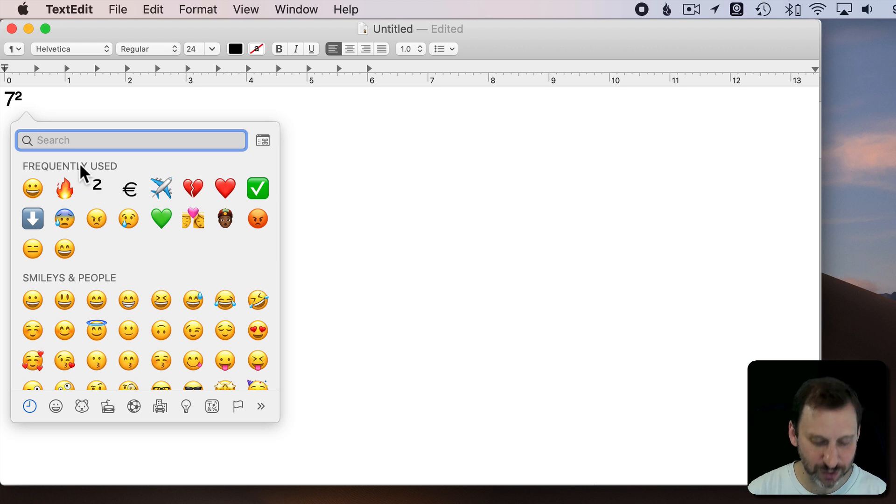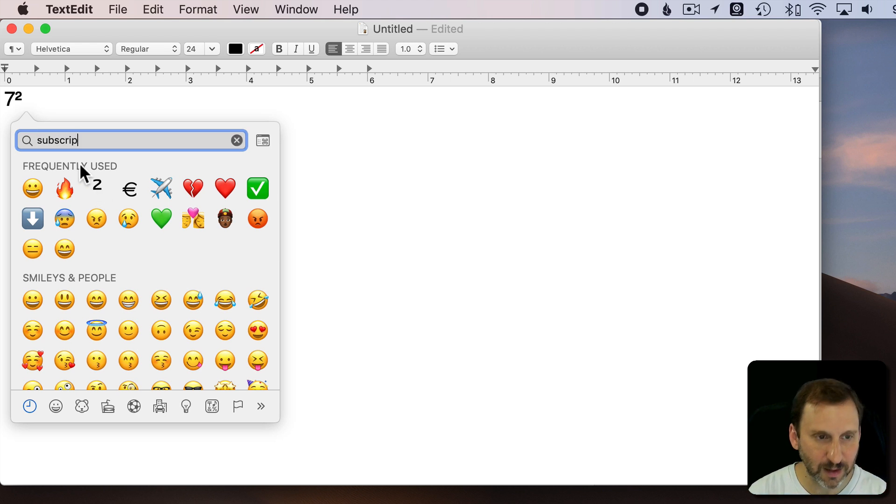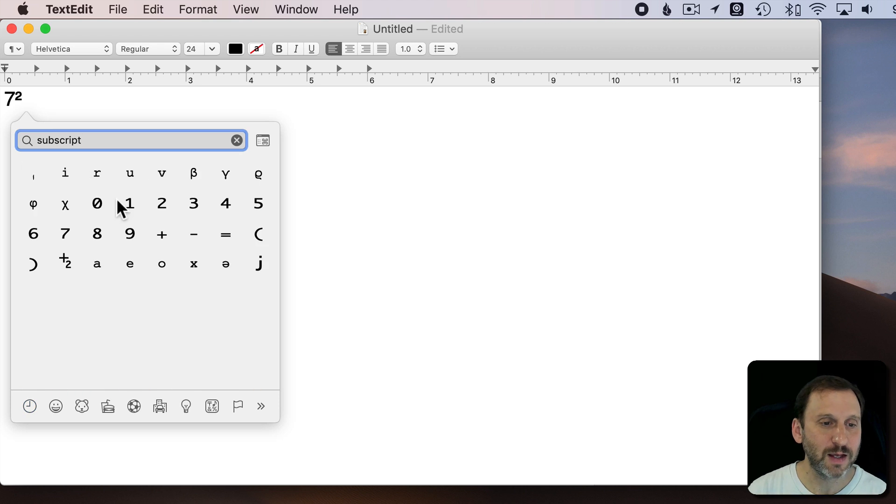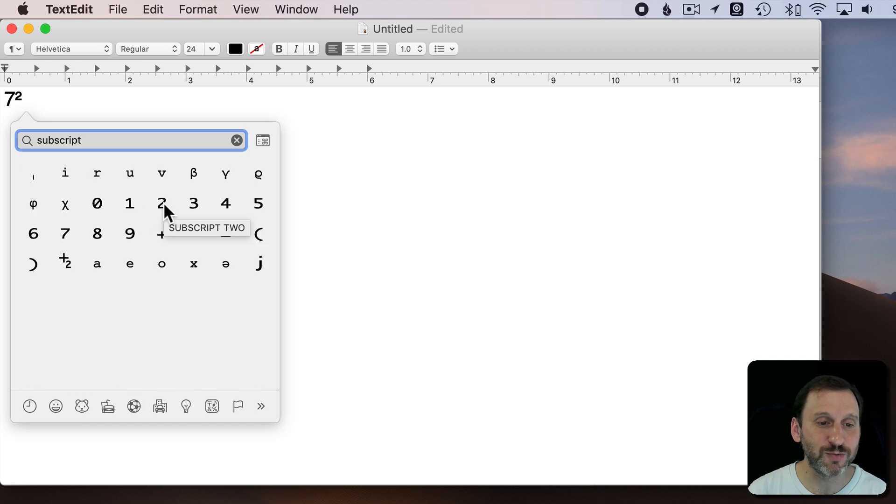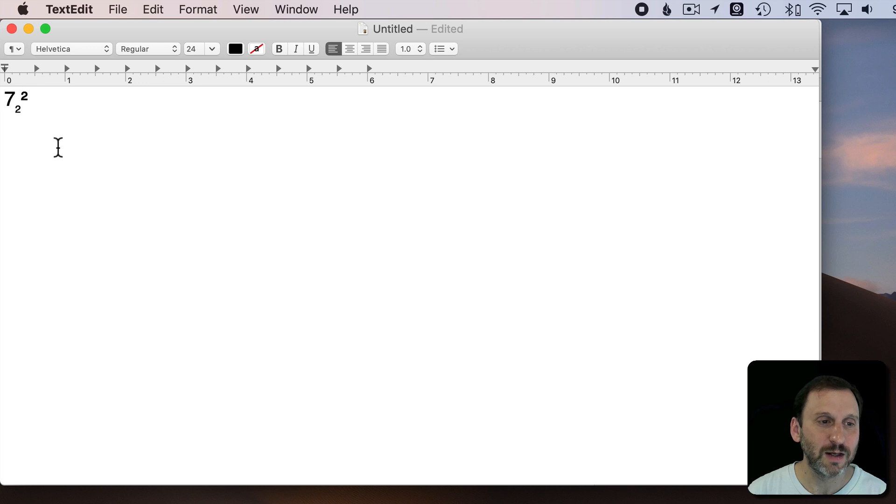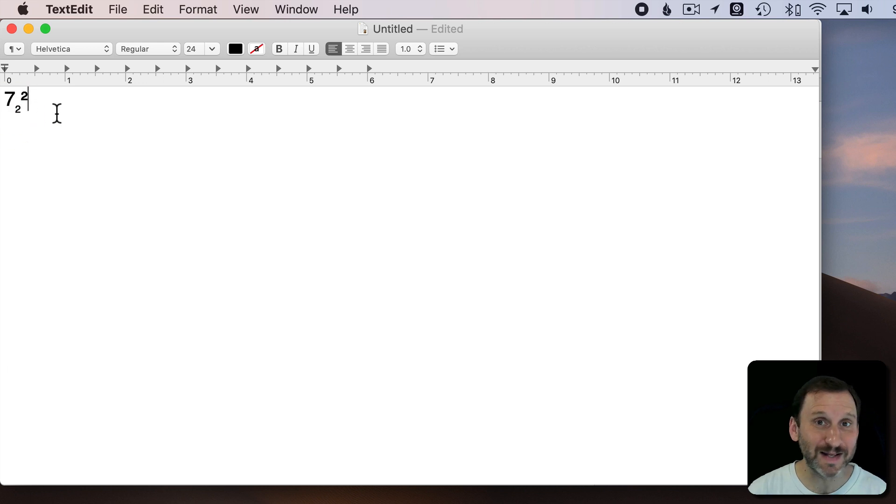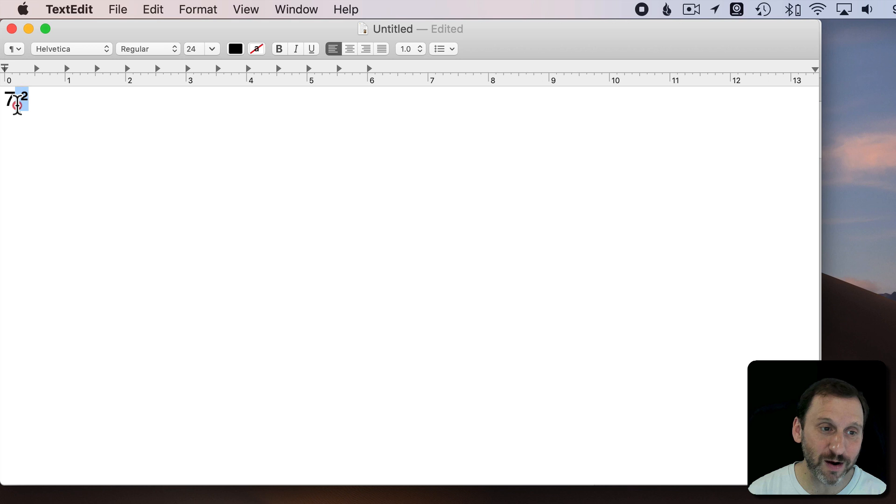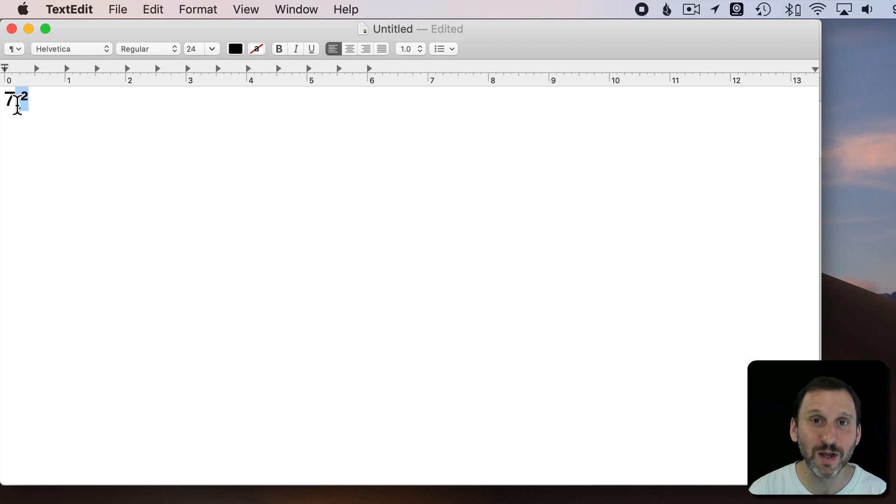There's also subscript characters as well. So I can use the subscript 2 and you can see that puts a 2 there below. Again, that's a separate character. These are two different characters and they're different than the number 2 that you are normally typing.